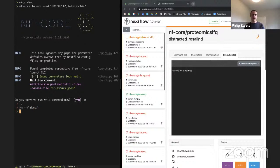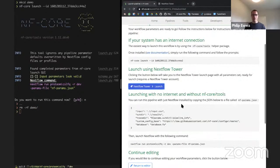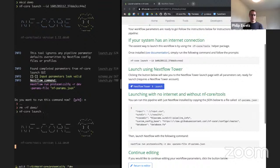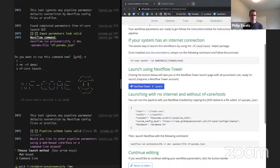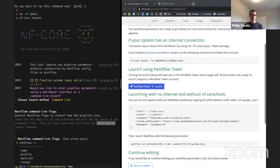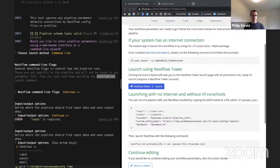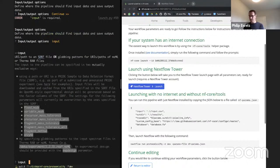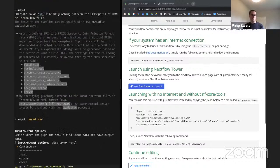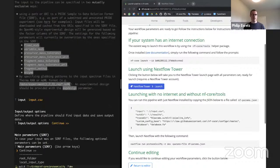For those without internet access or who don't want to enter details into a web form, you can do basically all of this on the command line using 'nf-core launch'. It uses the same schema and takes you through the parameters on the command line — it says what needs to be specified, has the documentation in place, you type it in, and it does the same thing.